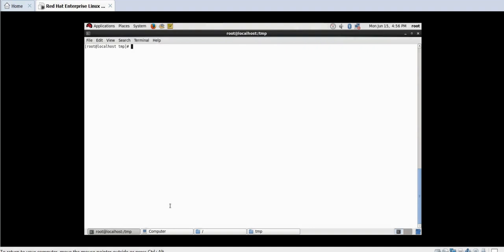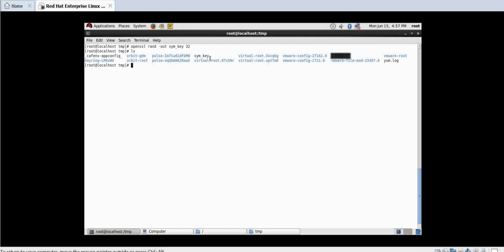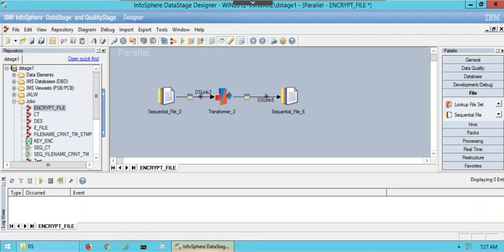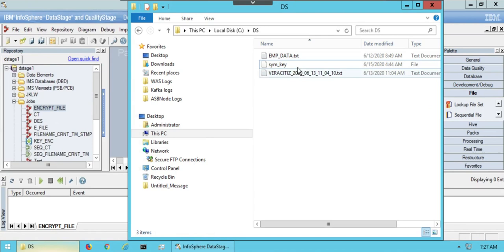Now open CLI and generate random key which will be used during encryption and decryption. Notice the key is created with the name sim underscore key. If you open the key it will be in such form as shown on the screen. We have saved the key in the same DS folder.